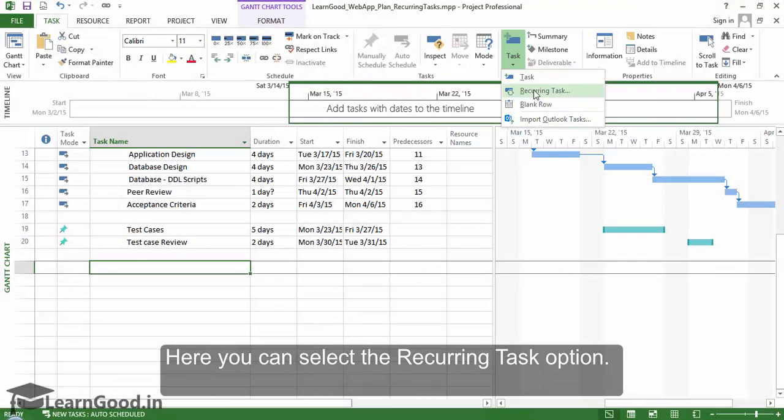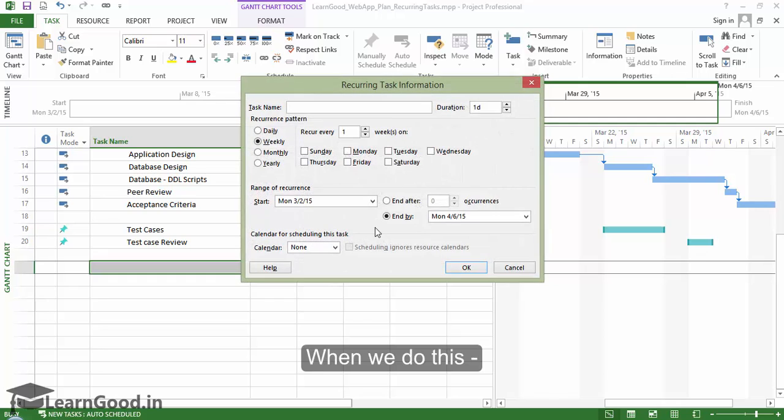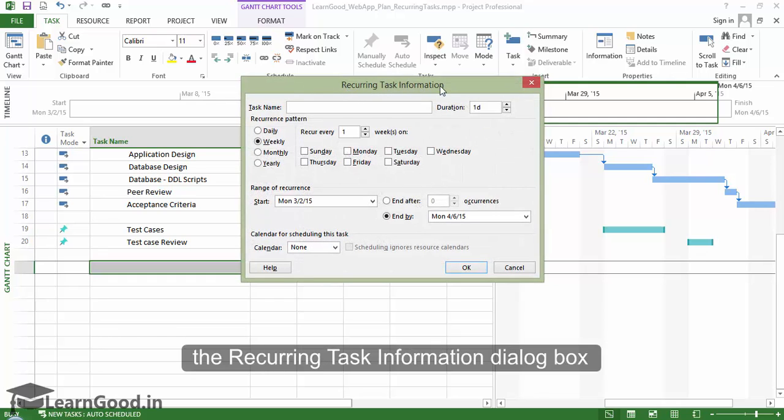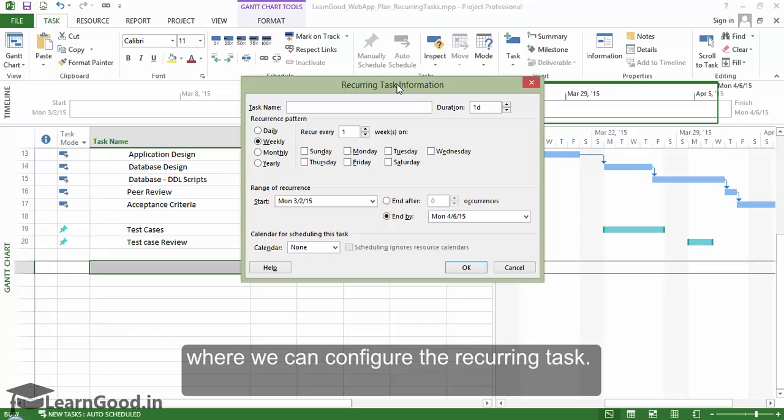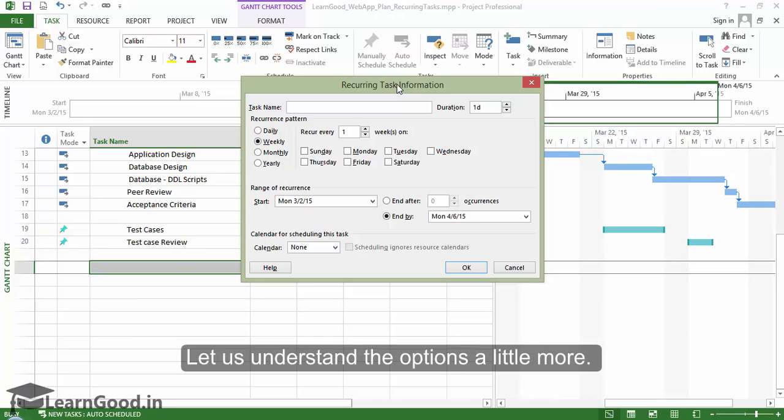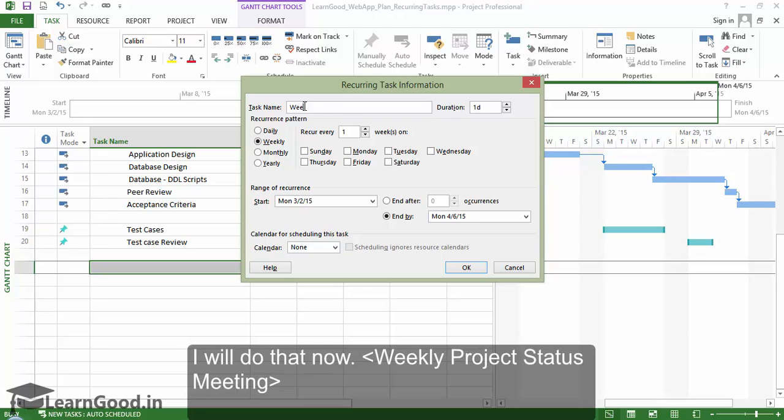When we do this, the recurring task information dialog box opens up where we can configure the recurring task. Let us understand the options a little bit more. The first thing we would like to do is to give a name to the task. I will do that now.